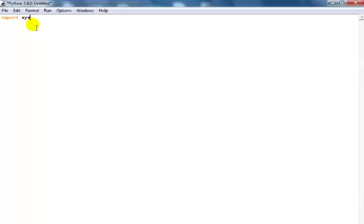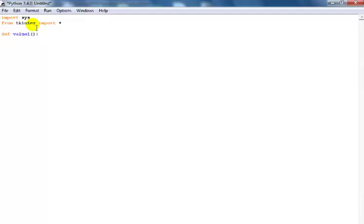Now let's go into the coding area. We're going to have to import the system and from tkinter we import everything. The next thing is to declare my function — I'll call it value_one with parentheses. Then I declare a variable, I'll call it q.